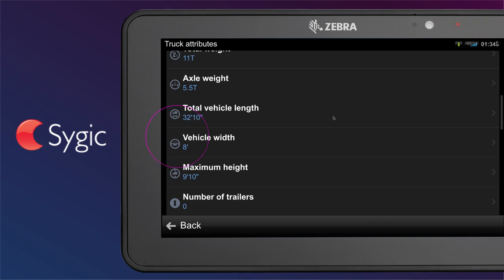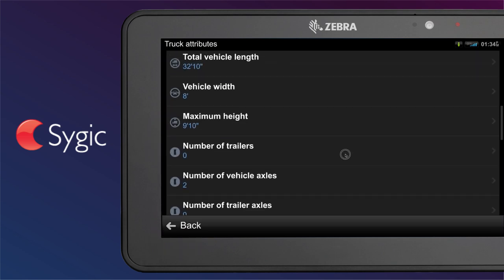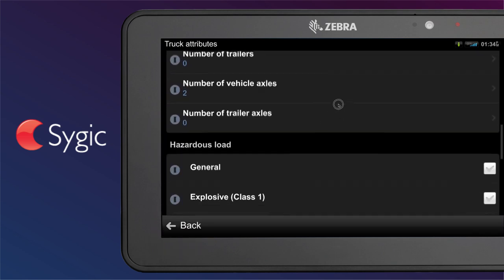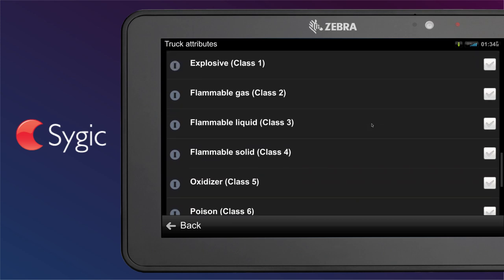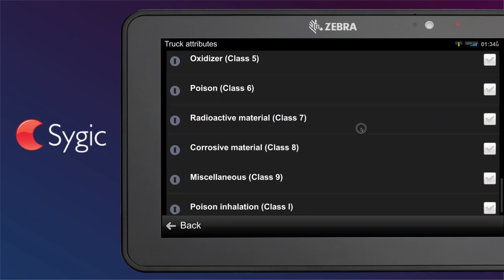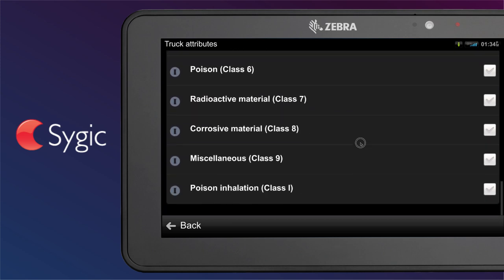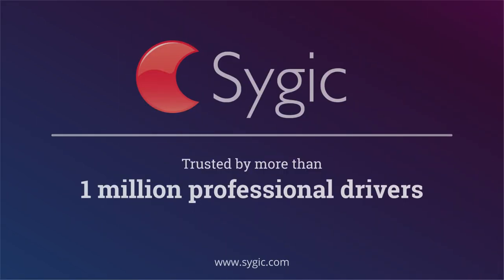You can set vehicle length, hazardous materials, and more. For detailed information about individual settings, please refer to the online user manual.